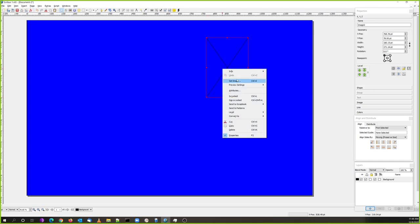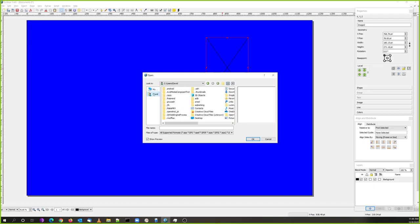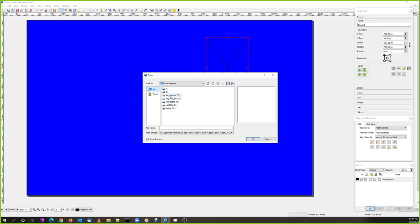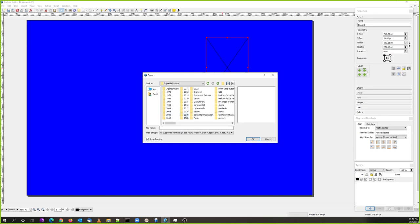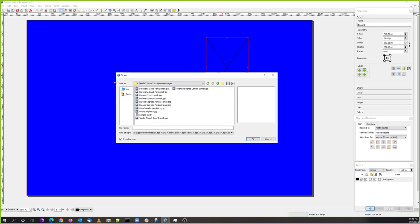Right-click inside the frame and choose Get Image. I've already navigated to where my images are. You should have a folder somewhere for all the yearbook stuff - it could be on the desktop. You can click on your username, which is going to be something like 'yearbook', and the desktop is right there. My photos are all in my own folder that I set up already.